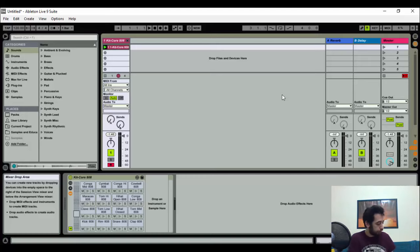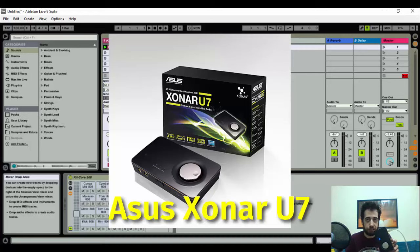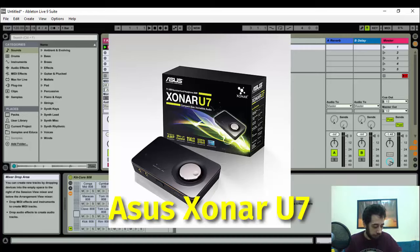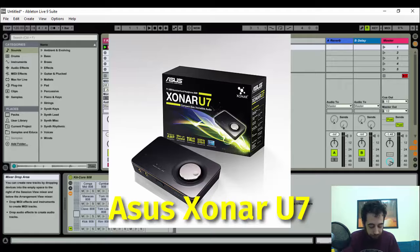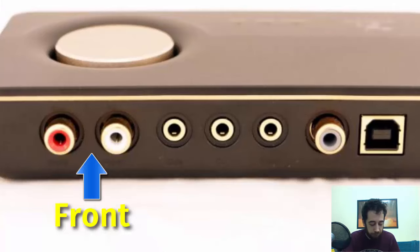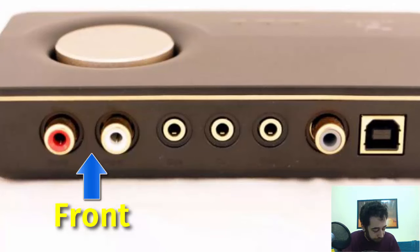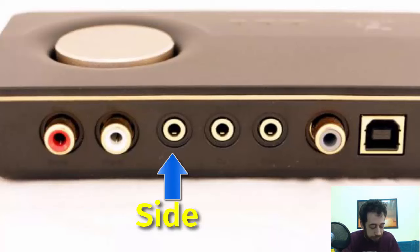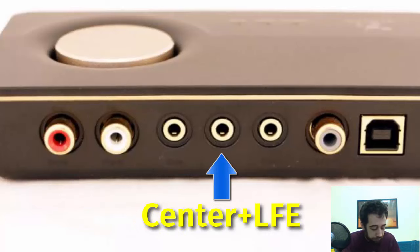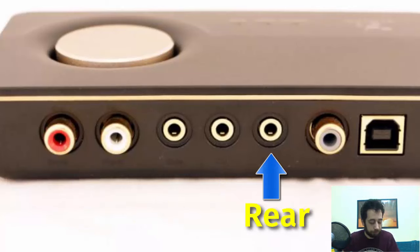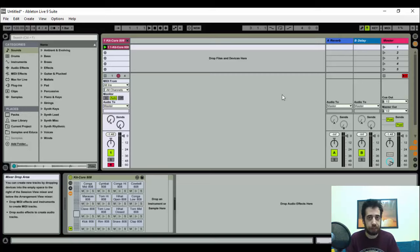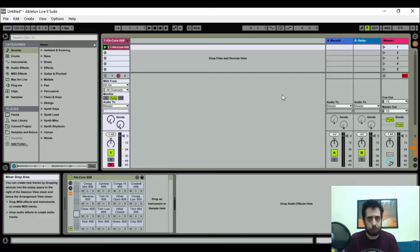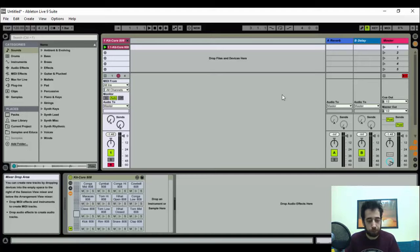I'm going to be using an Asus Zonar U7 for this demonstration, an external USB sound card with true 7.1 outputs. It has stereo RCA for the front channels, side, center, and rear. It's very good, especially if you're on a budget and using a laptop. I don't know if Asus has released an even better model, but this does the job just fine.